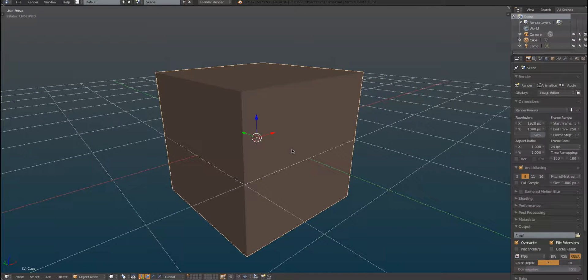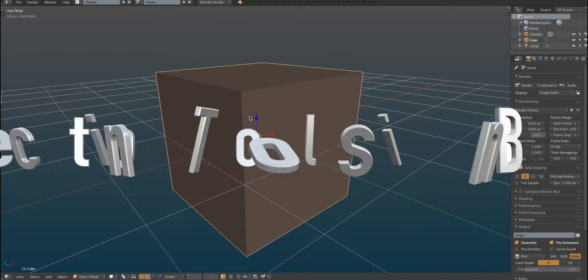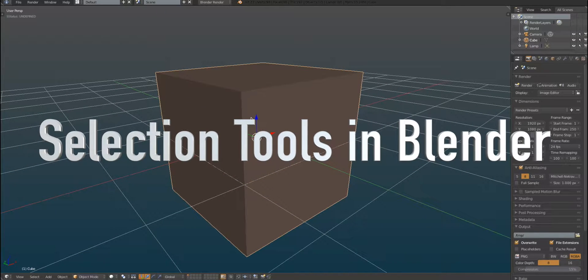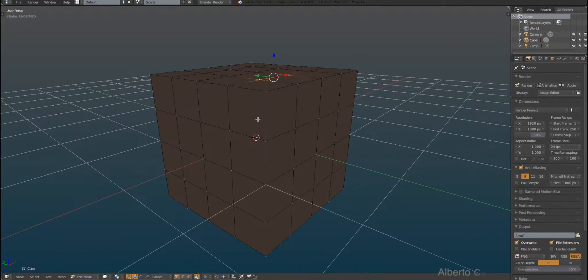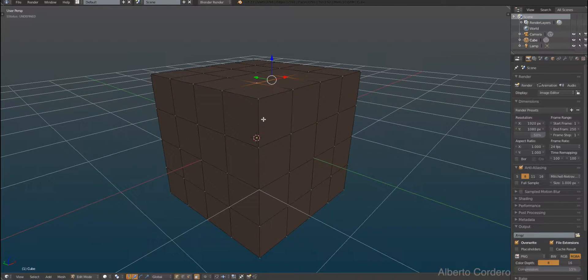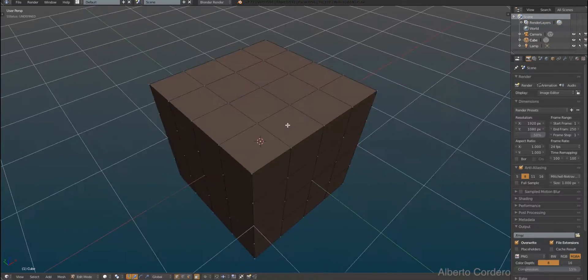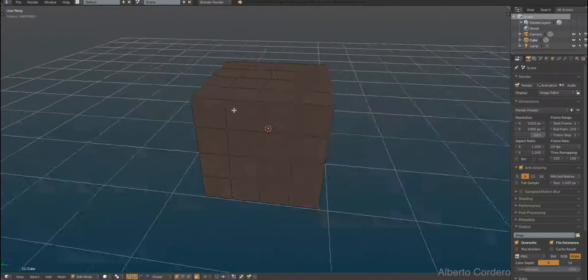Hello there guys, my name is Alberto Godero and today I'm gonna show you how the selection tools work in Blender. So I got this cube and I got a few subdivisions and I'm gonna show you now how it works.